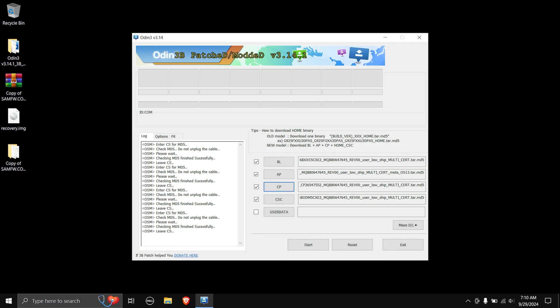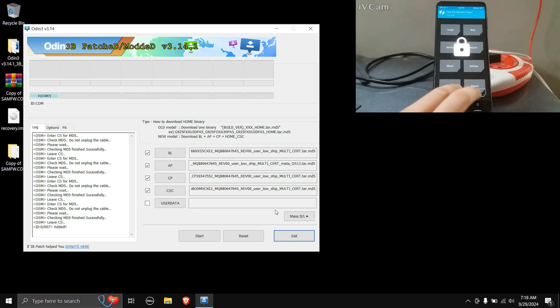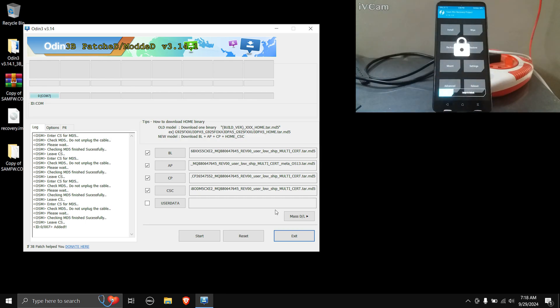Once all firmware files are loaded, you need to boot your phone into download mode. As you can see, we're still stuck in TWRP recovery with the touch not working. Connect your phone to your PC, then press and hold the volume down button and the power button. As soon as the phone turns off, shift your fingers to the volume up and down buttons and hold them until the green display is shown.